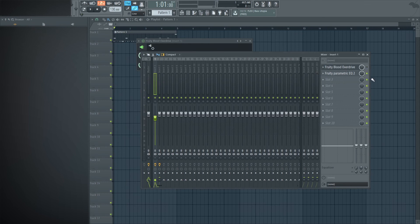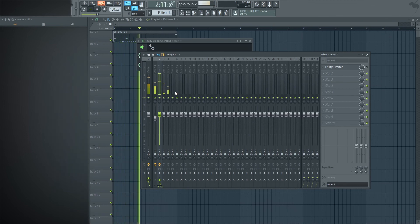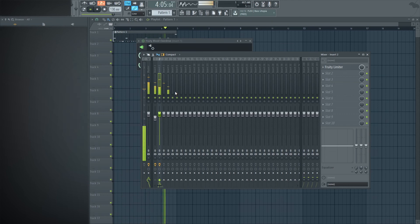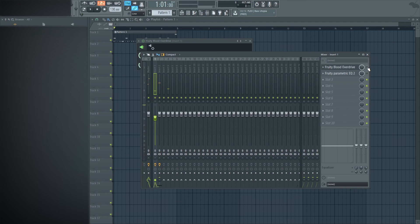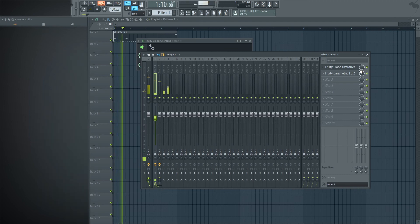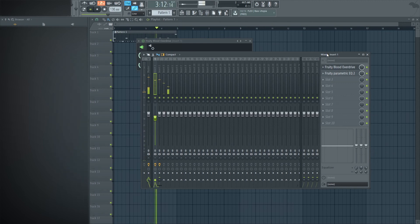And so from there, we can just mute these and you'll hear a night and day difference. Very dry, un-punchy kick that's overwhelmed by an 808 and then from there, we'll just turn it back on. Yeah, I hope you enjoyed.